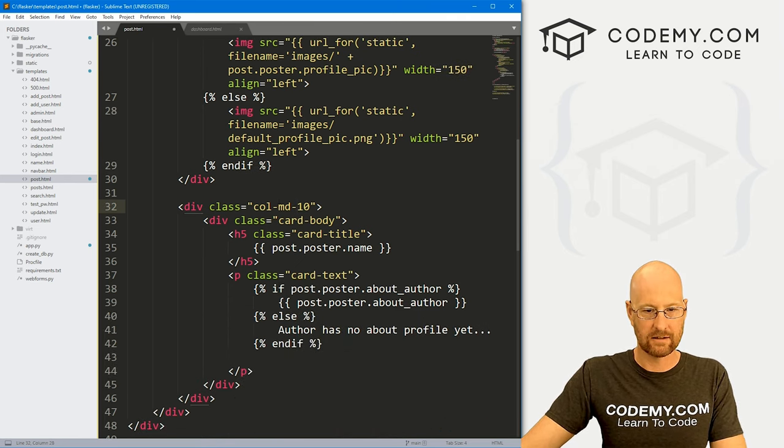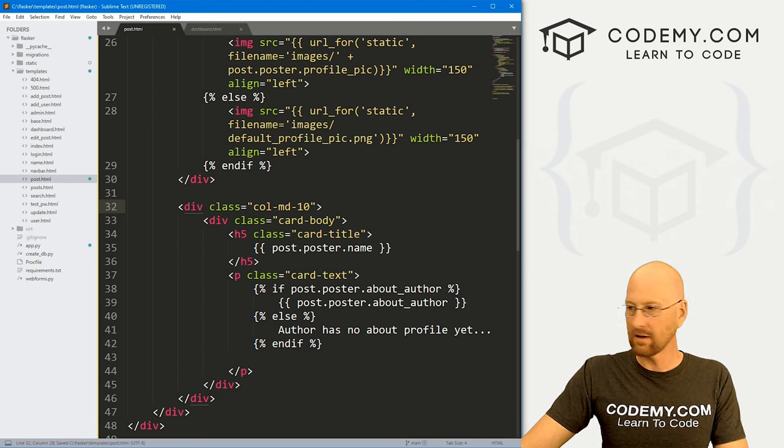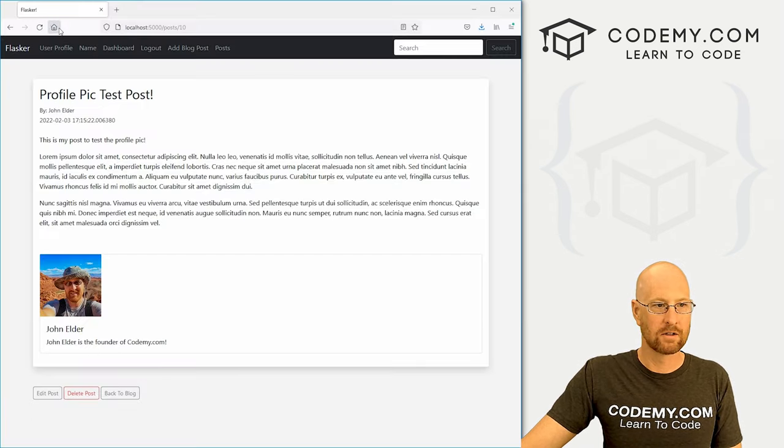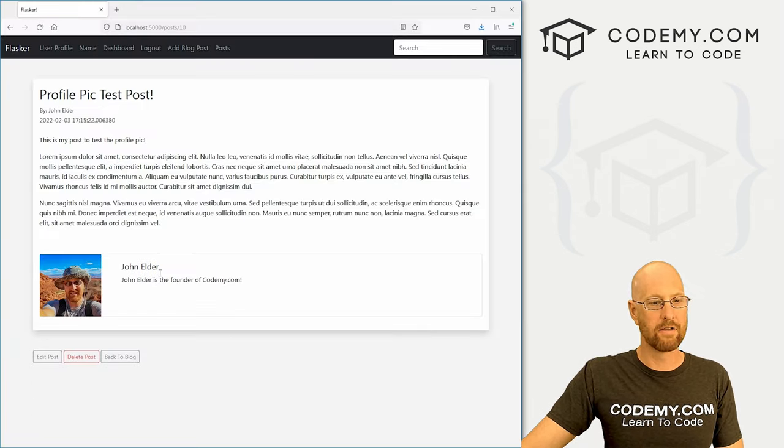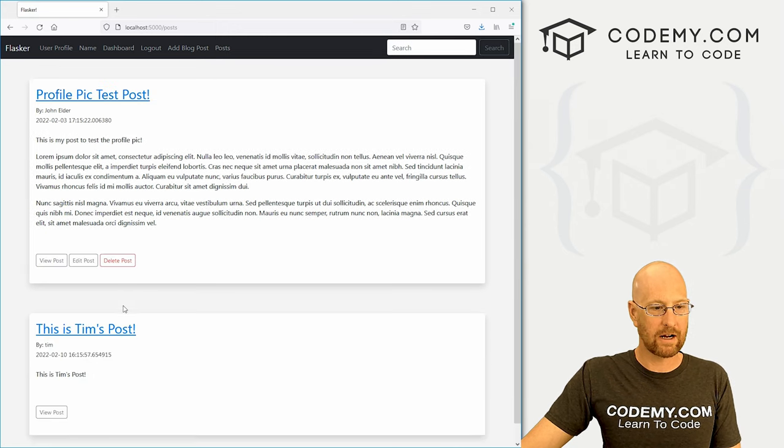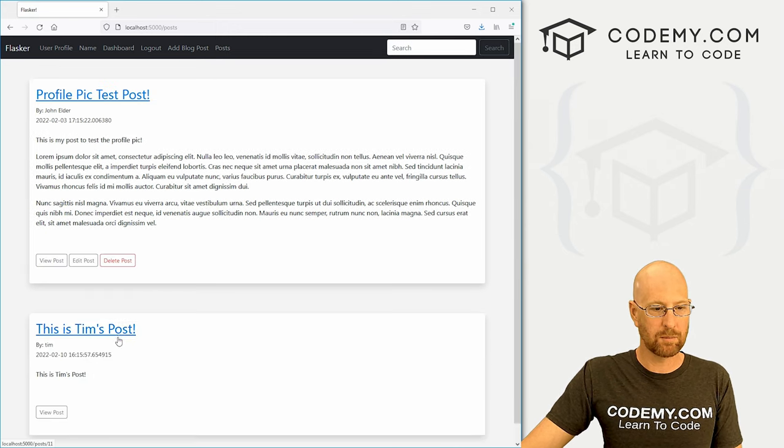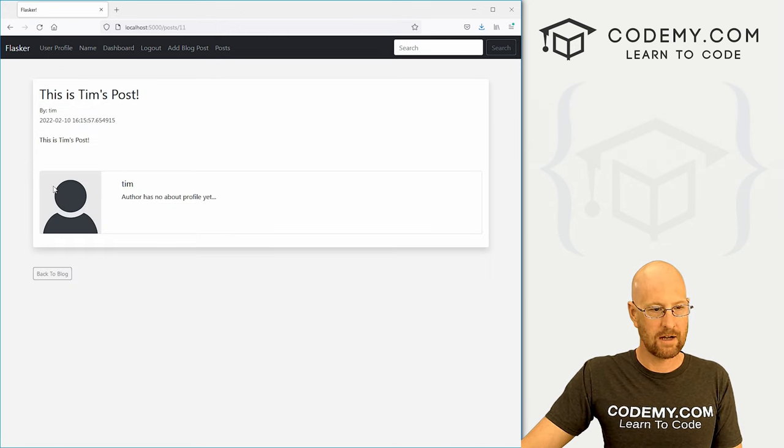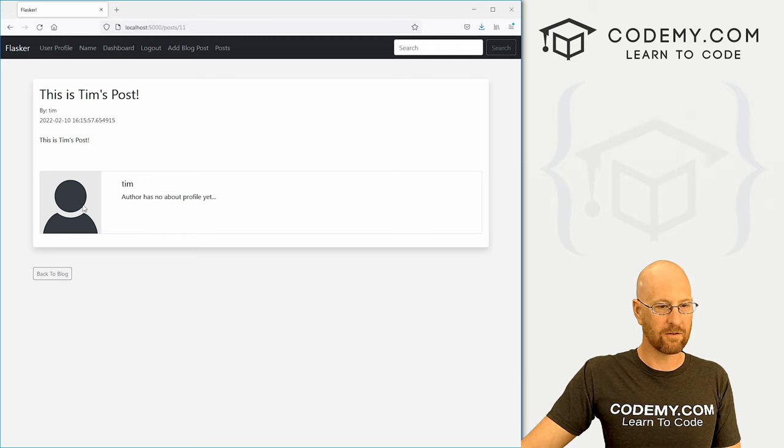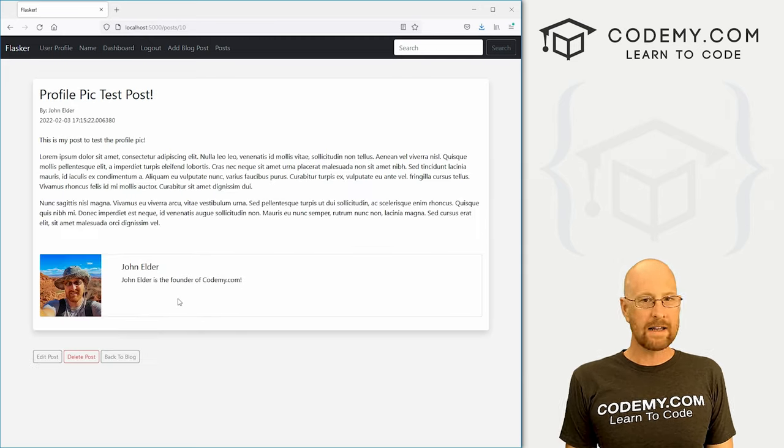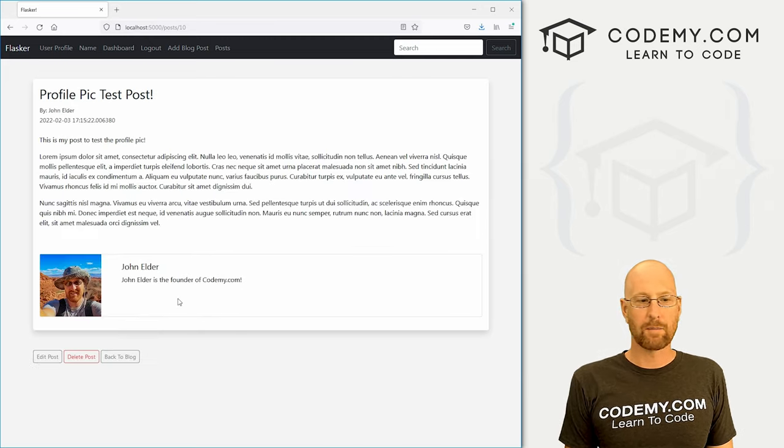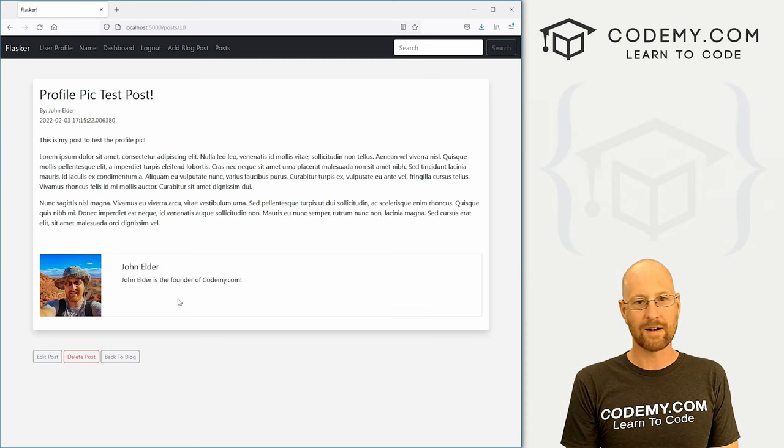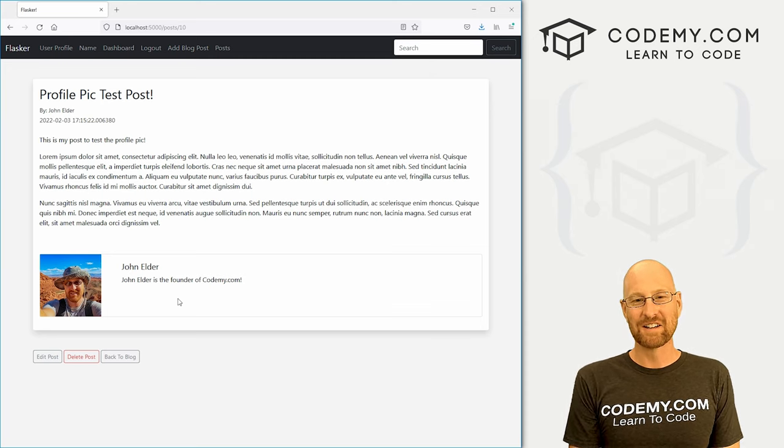Go ahead and save that. That should fix it. Head back over here. Boom, there we go. And if we come back and try Tim's post, there's the default picture there and we're good to go. So pretty easy to add our profile pictures to our blog posts and we are coming right along.